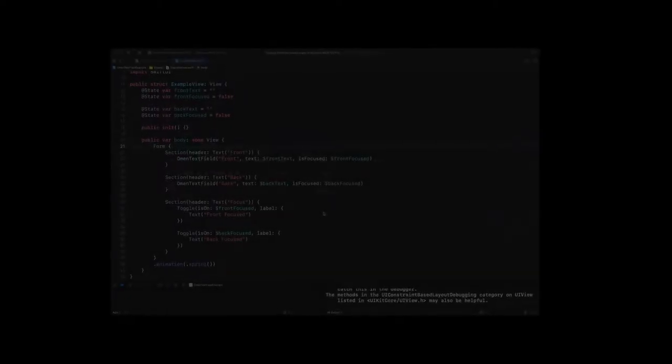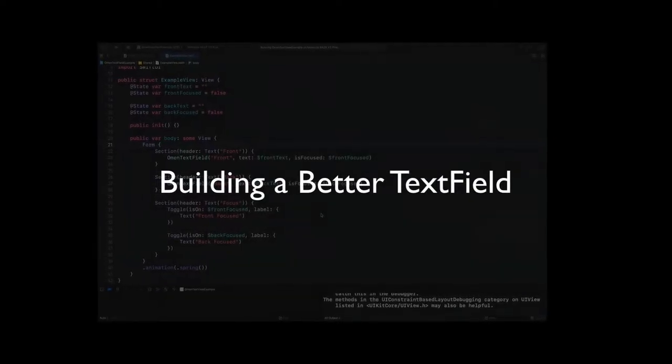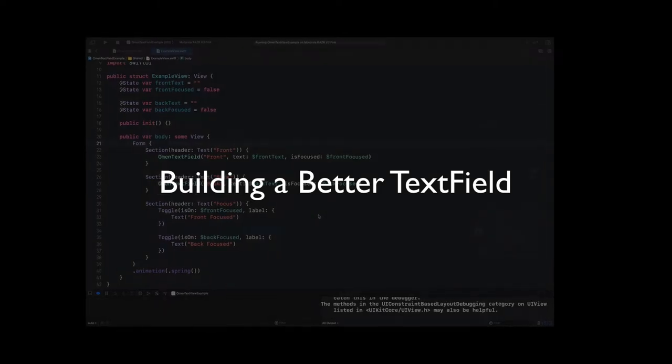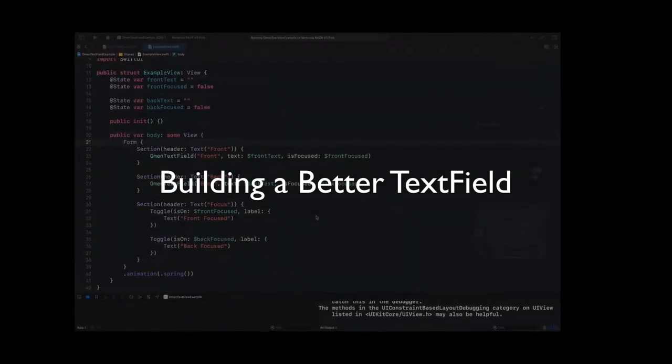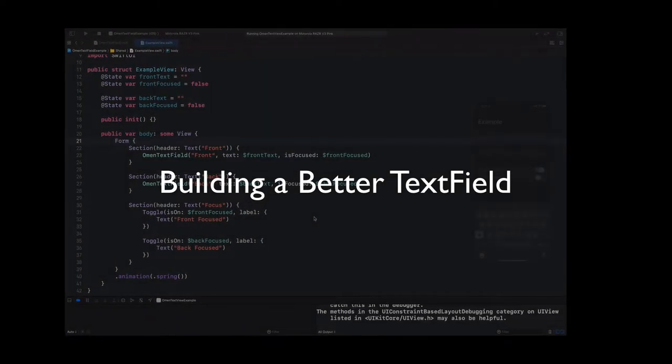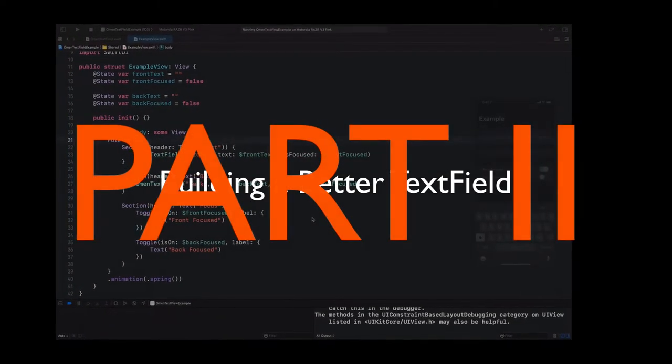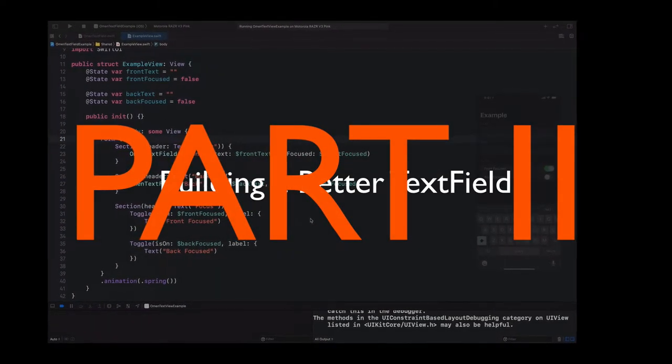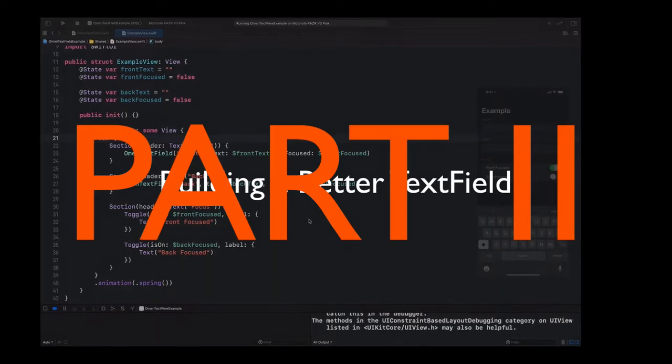Today, in SwiftUI, Building a Better Text Field, Part 2. Let's begin.